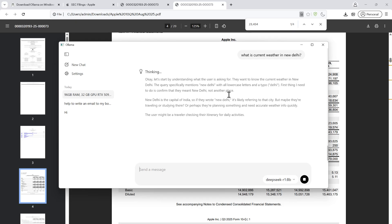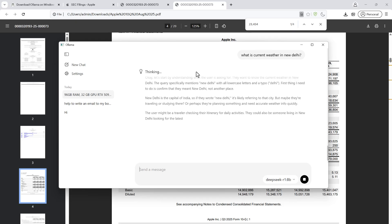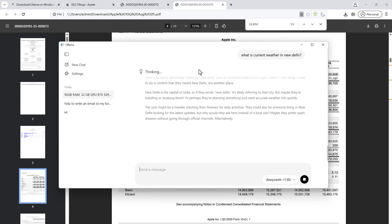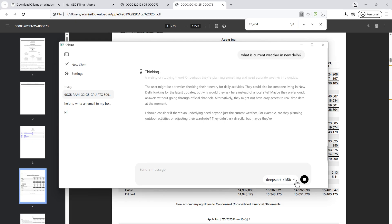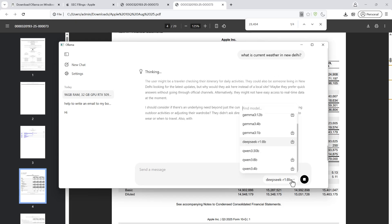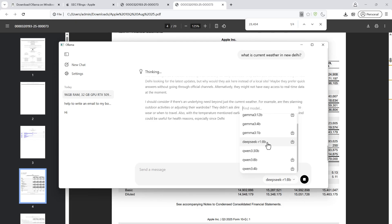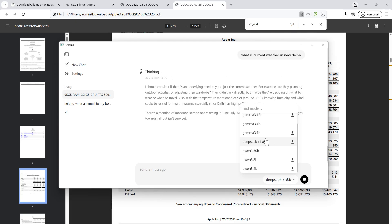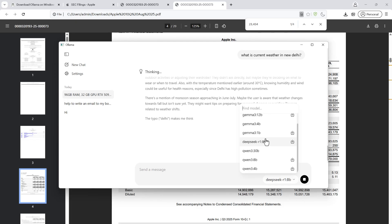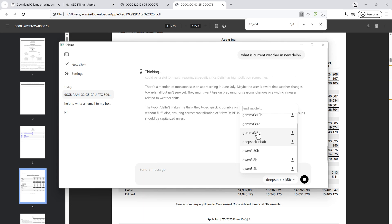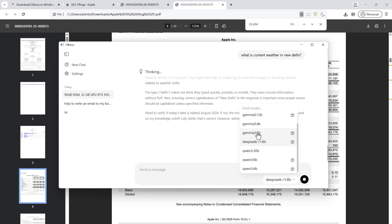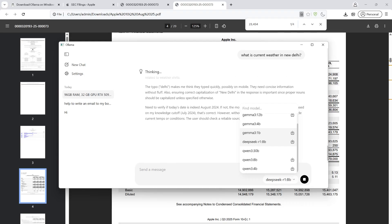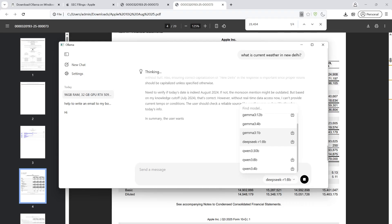I hope this overall introduction helped you get started with Ollama. You can test it with many other models. If you want me to cover any other topic on Generative AI, comment in the comment section. If you have any questions, you can ask me. Bye, take care!